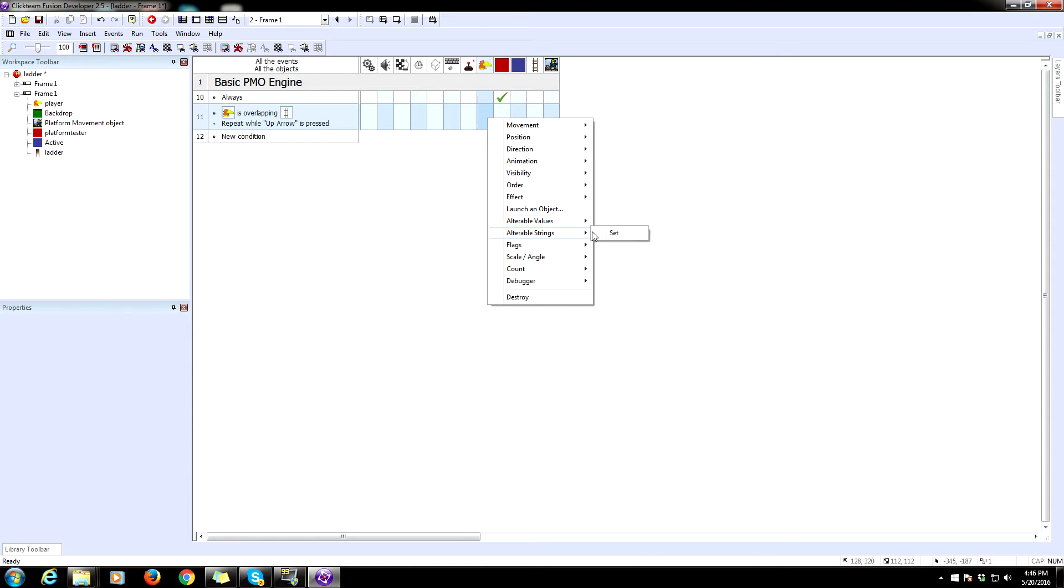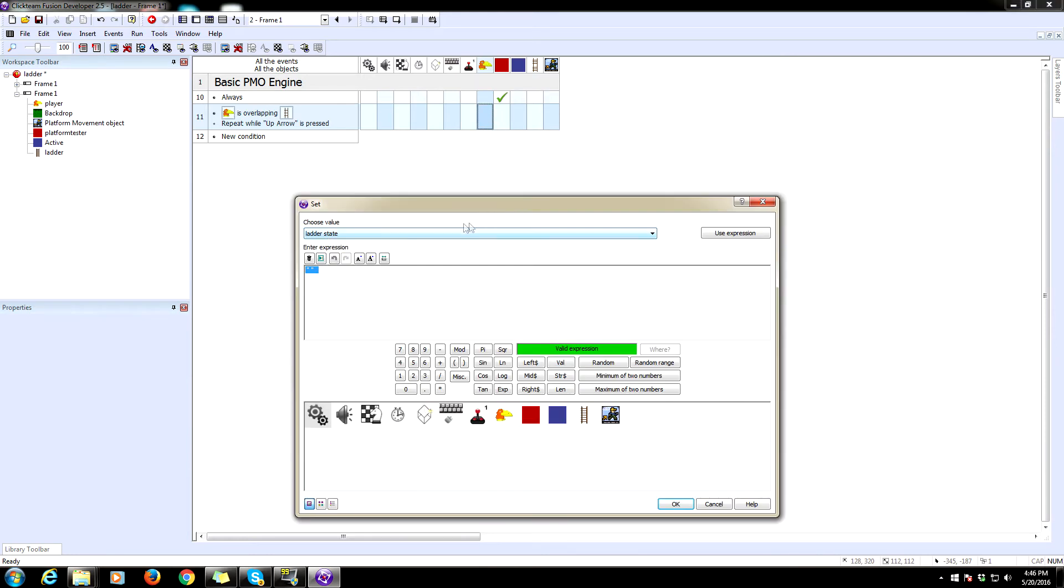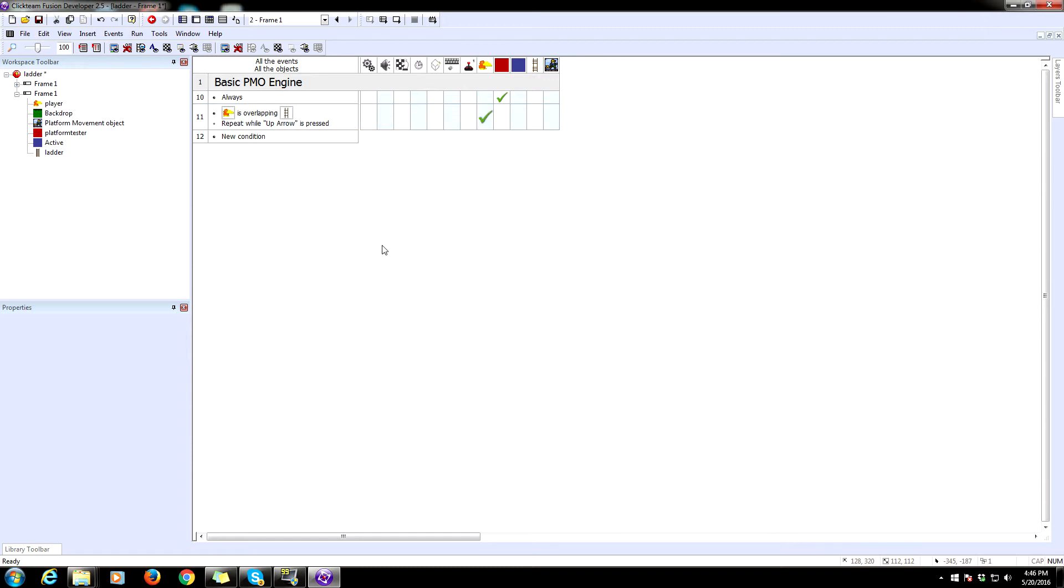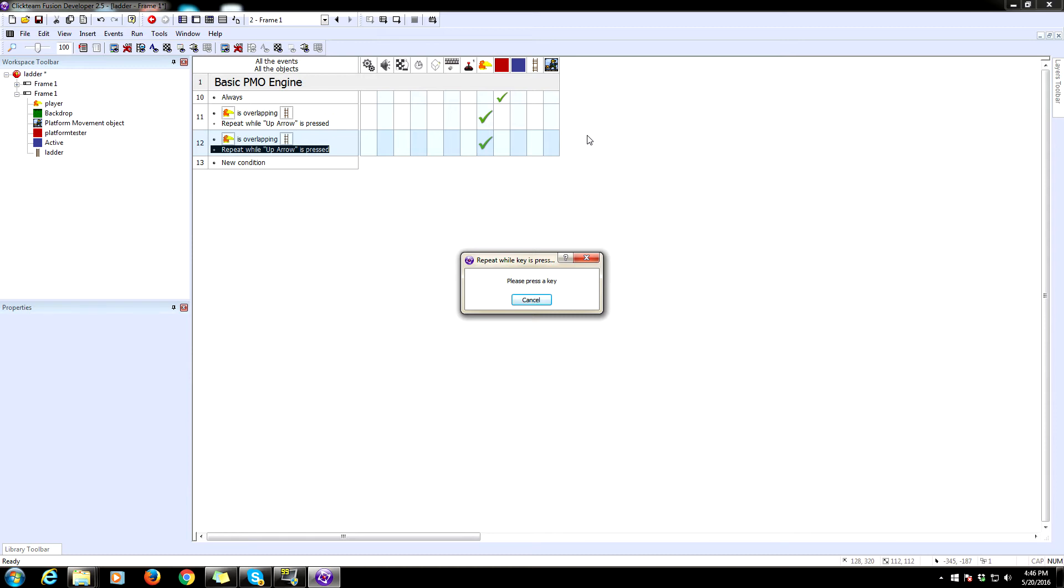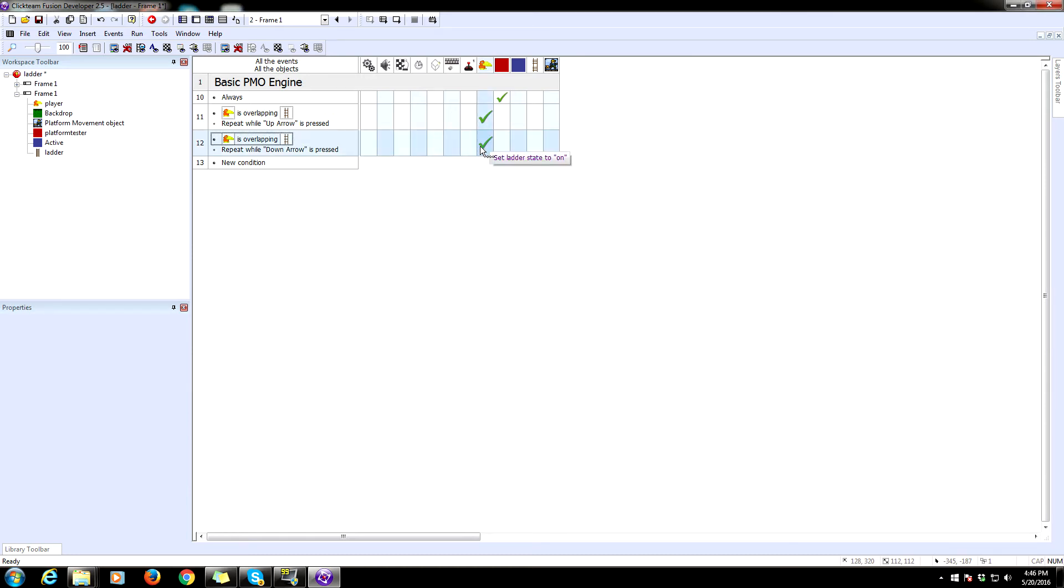And we need to do the same thing if we press down. So copy this and then remove repeat while up arrow is pressed and replace that with repeat while down arrow is pressed. So that's going to set the ladder state to on both ways.